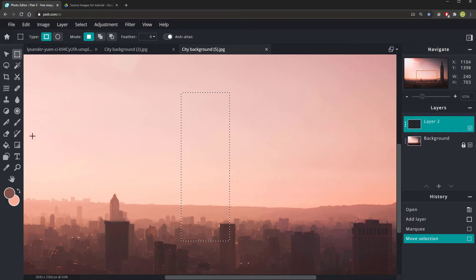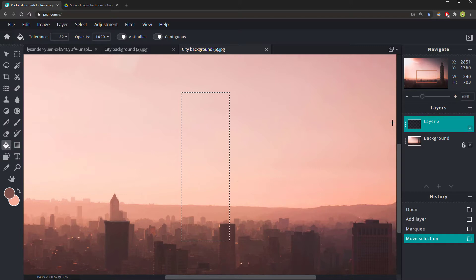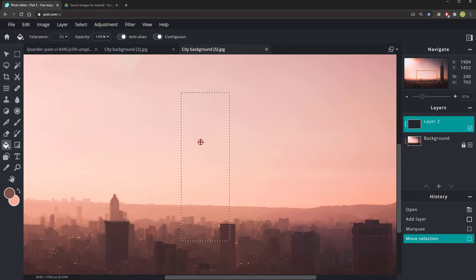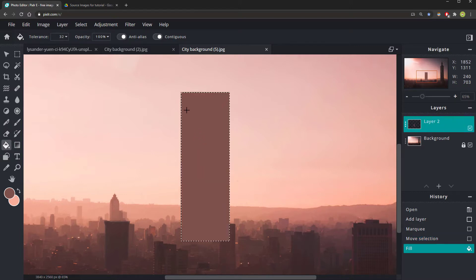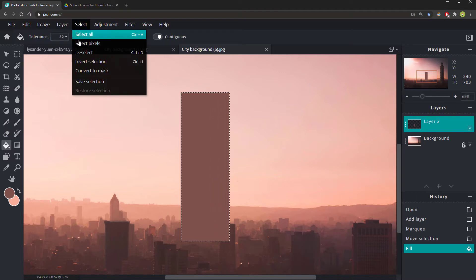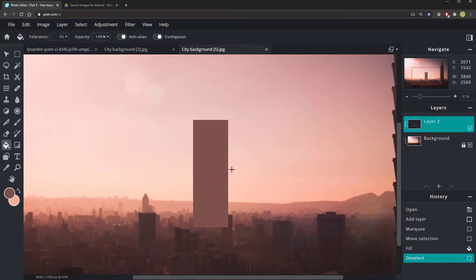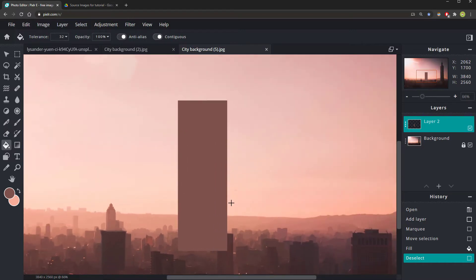Now go to the paint bucket tool on the left. Move your mouse over to your selected area. Again, checking that you're still in the correct layer and fill it in. You now have a brown rectangle. You will now want to deselect by going to select, deselect or control D. This building doesn't look very futuristic.